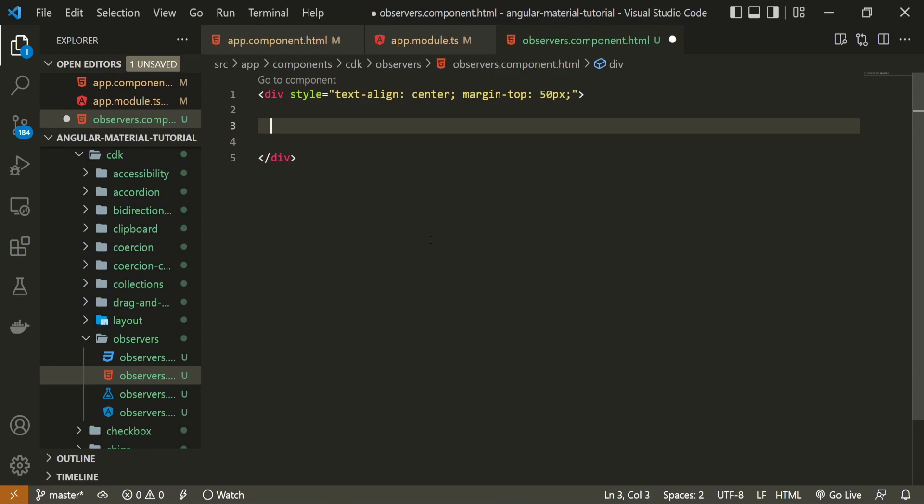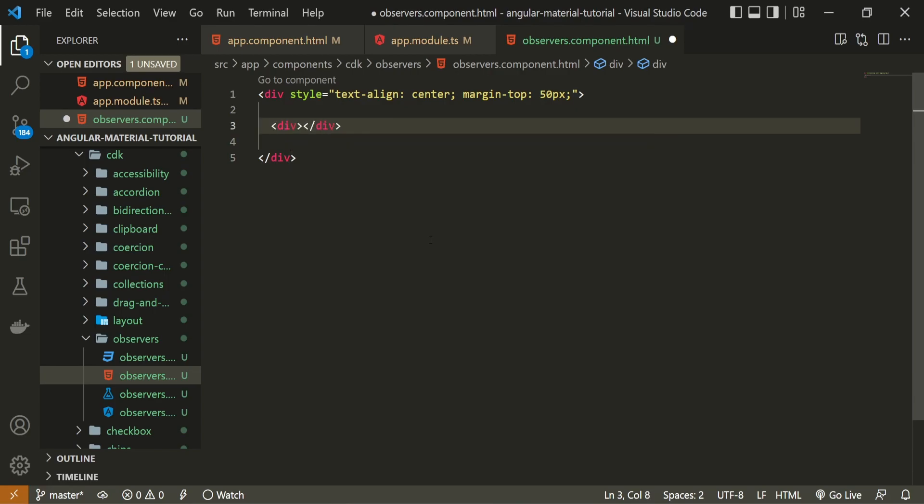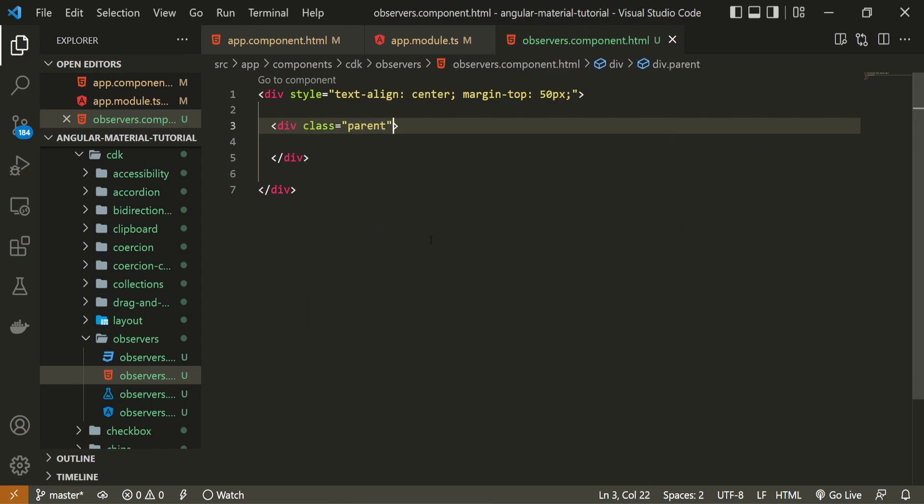This div here will be just the wrapper for our content that we will have inside. So inside, I will create another div, and this div can hold a class of parent.